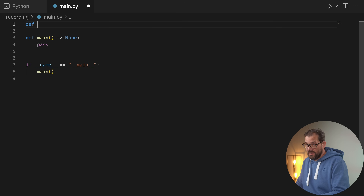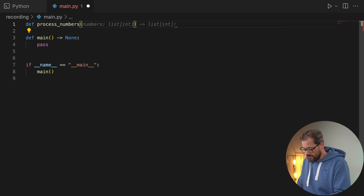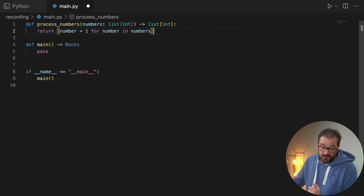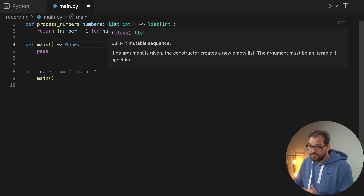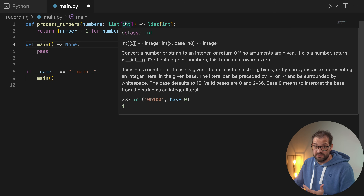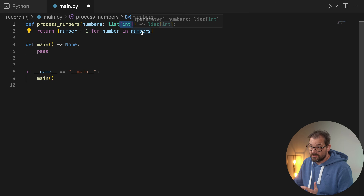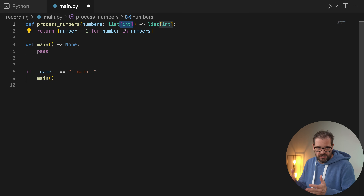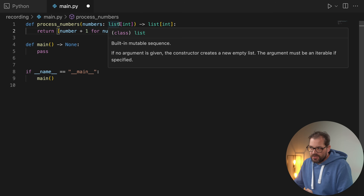For example, a list of integers or a dictionary mapping a string to another type. Let's say you have a function called `process_numbers` that gets a list of numbers and also returns a list of numbers. The list type has a generic component because it allows you to specify what types of elements are in the list. By writing `int` in square brackets behind the list type, we specify this is a list of integers.